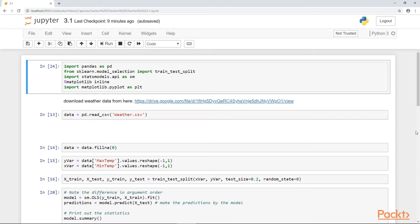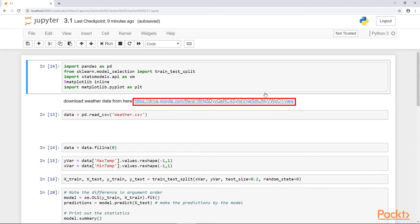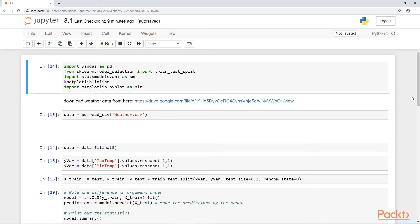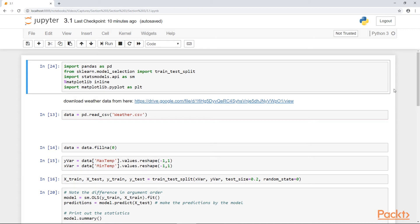Now we're going to use weather data and try to predict the maximum temperature given the minimum temperature. Click on this link over here to download the data. As usual, we are going to load our regular packages and libraries, train test split. We're not going to be using scikit-learn's linear regression model. We are instead going to use stats models API.